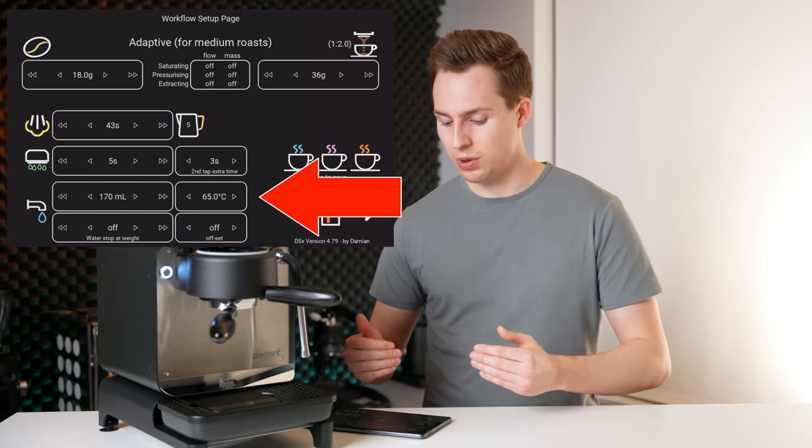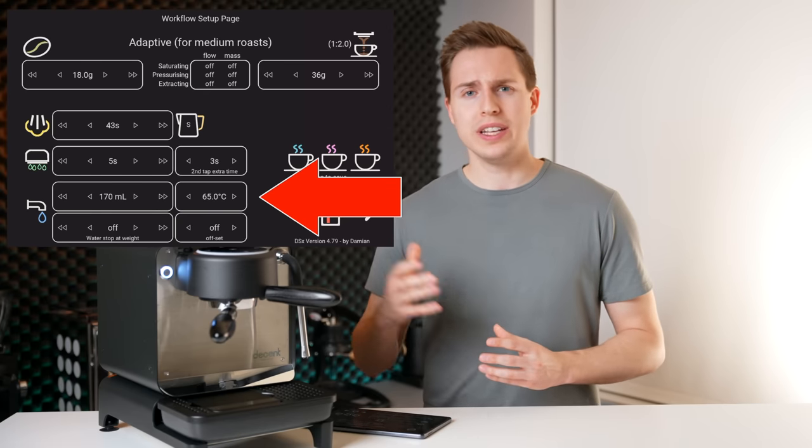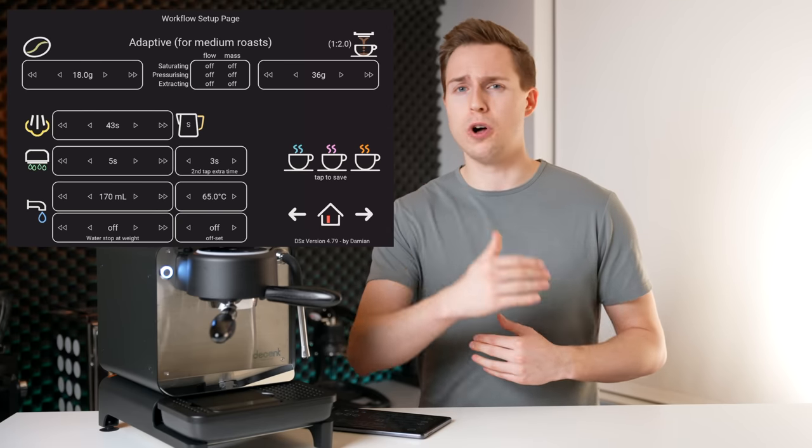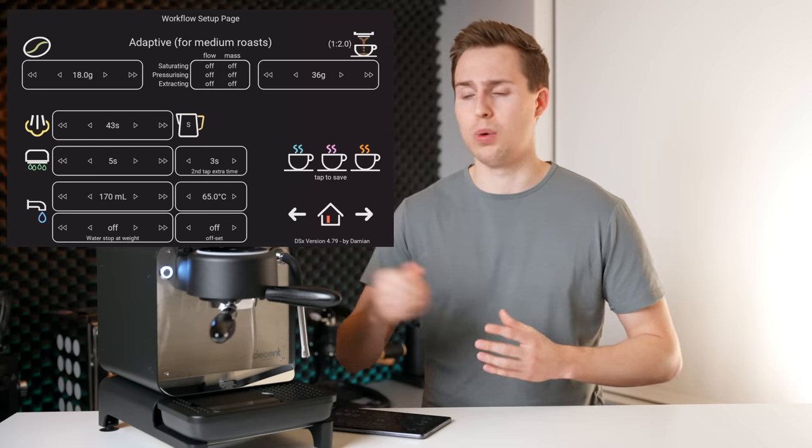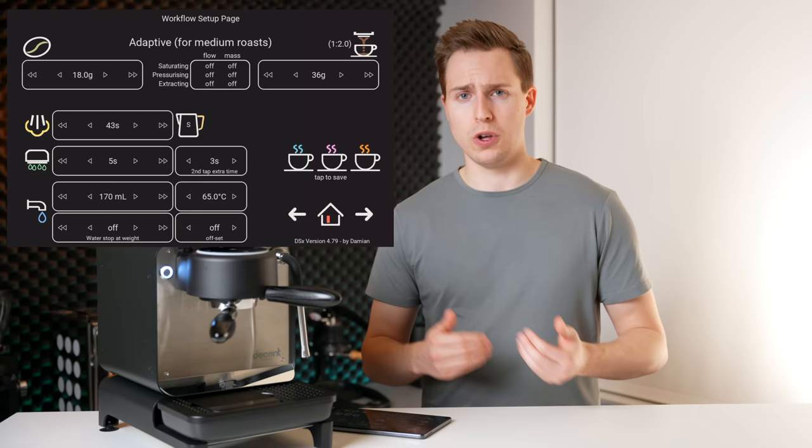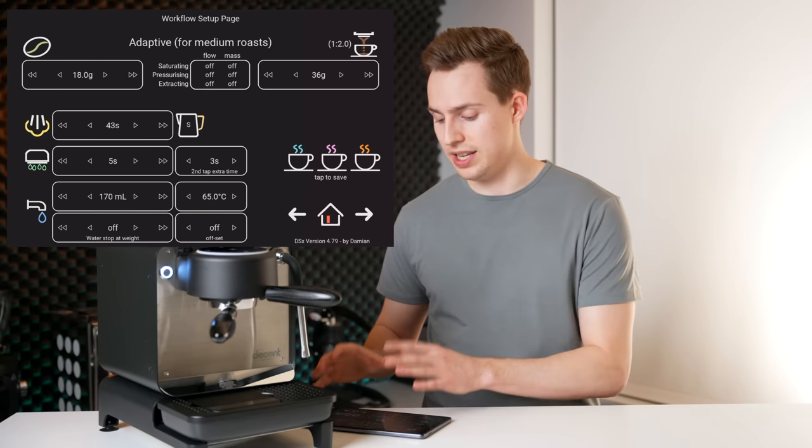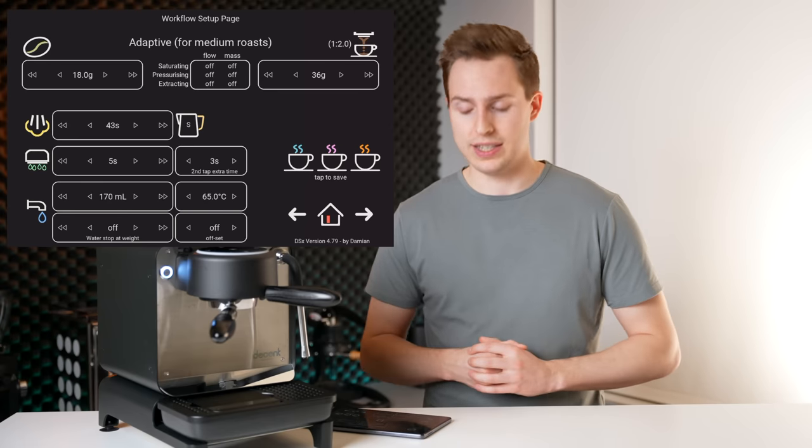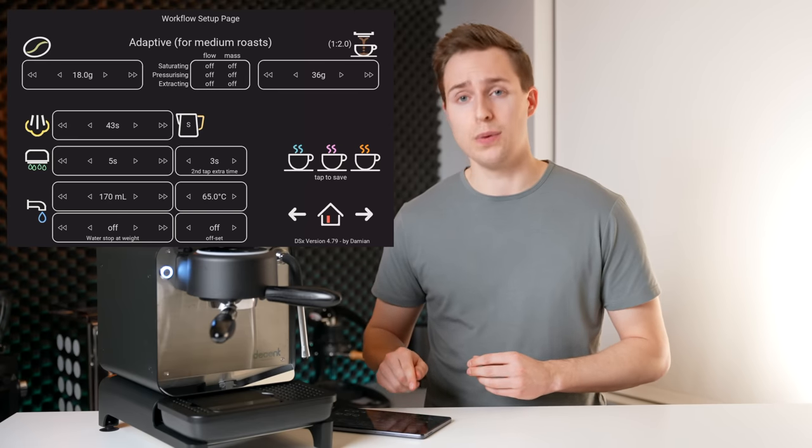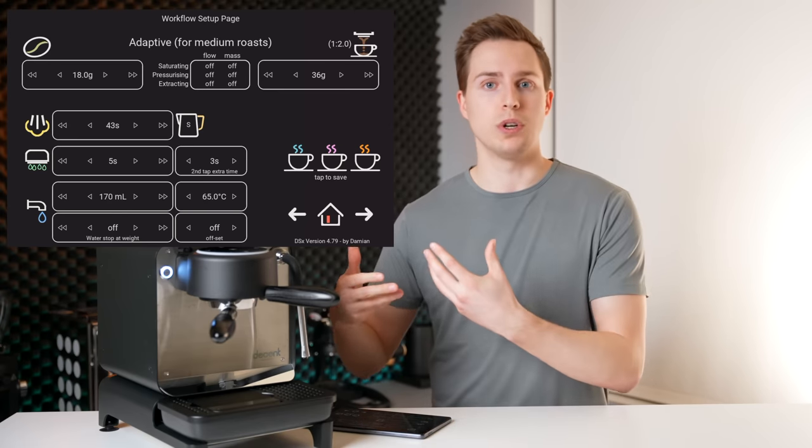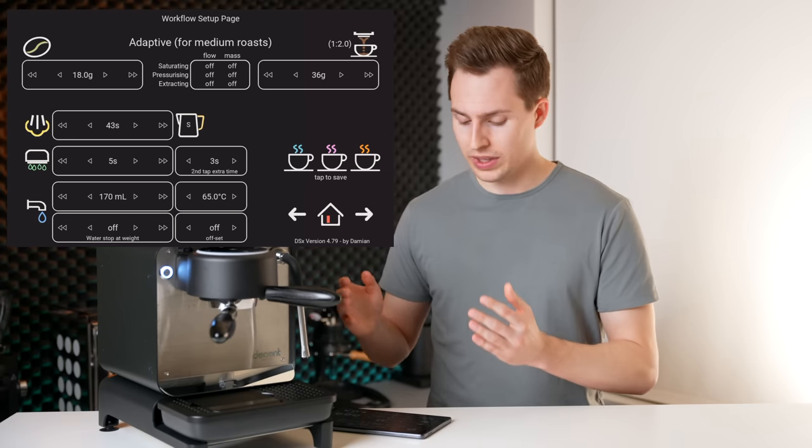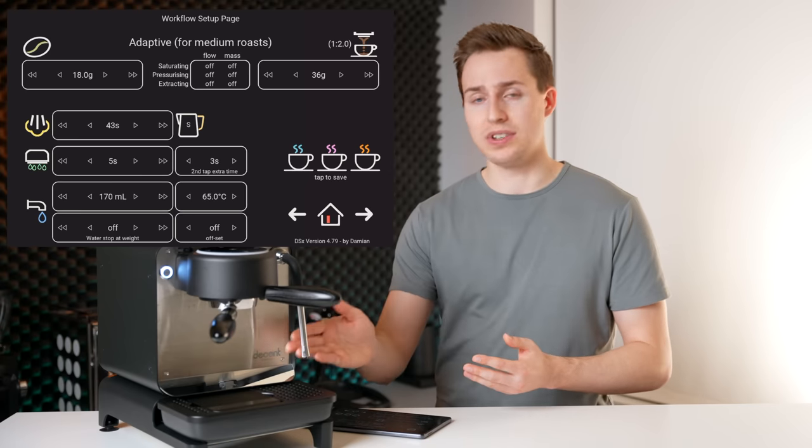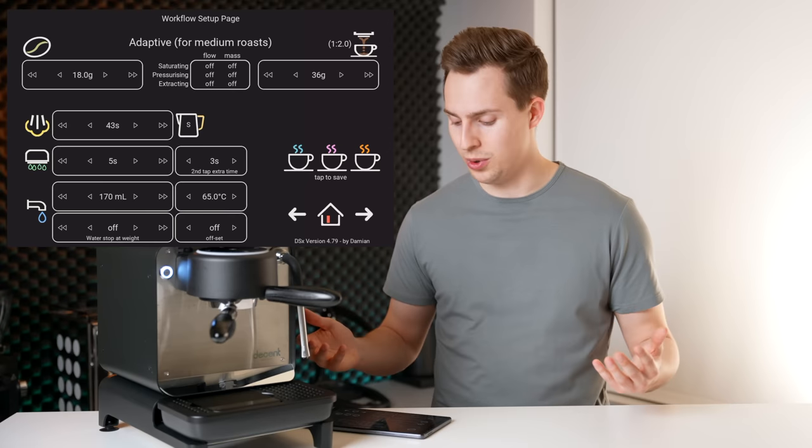The next row down, we have our hot water settings. So on Insight, you're programming a hot water volume and temperature for every time you press the hot water button. On DSX, you're programming the hot water volume and temperature for just this cup. Another interesting thing about DSX is you can actually dose by weight when you're doing hot water. On Insight, you're only going by volume, which can be a little bit inaccurate. On DSX, you can actually, if you have a scale, dose by weight. Pretty cool.